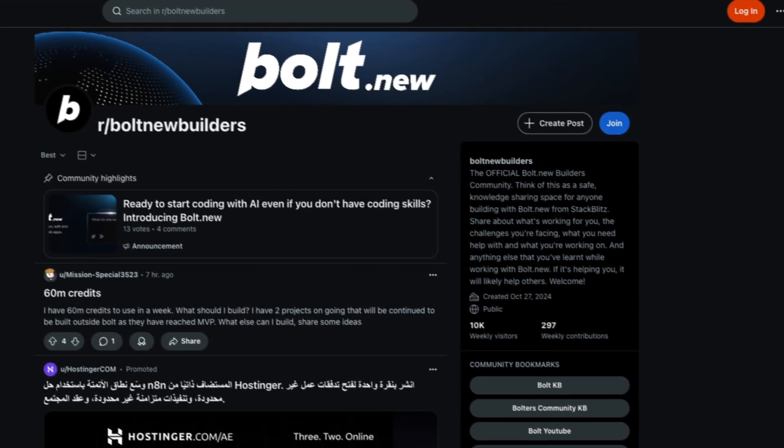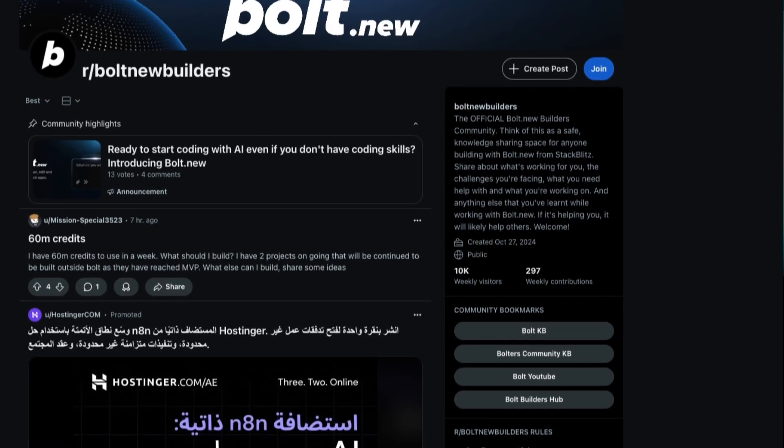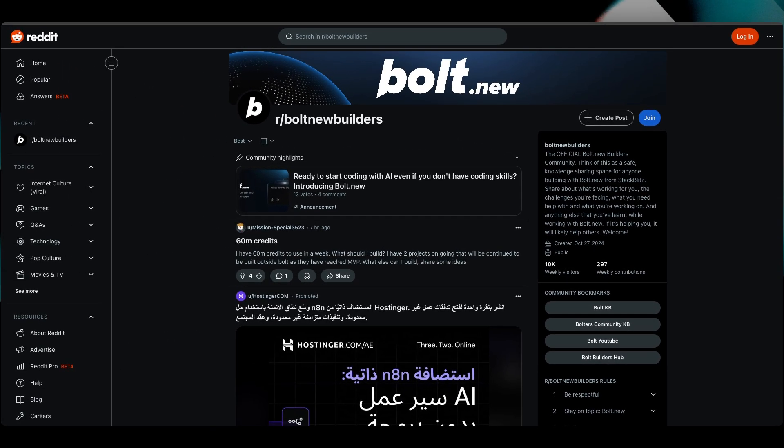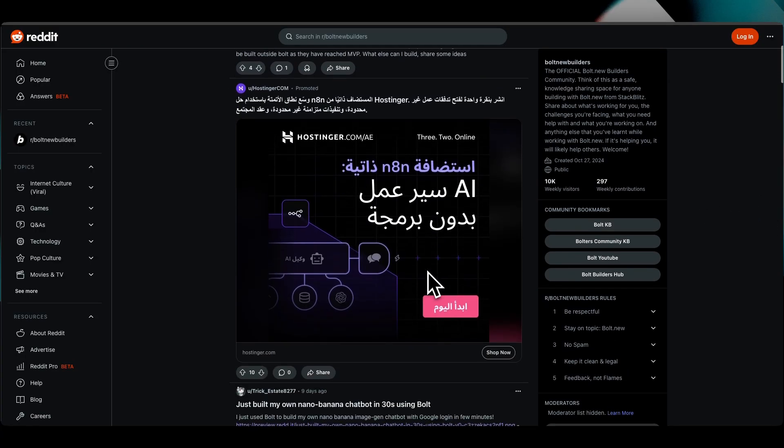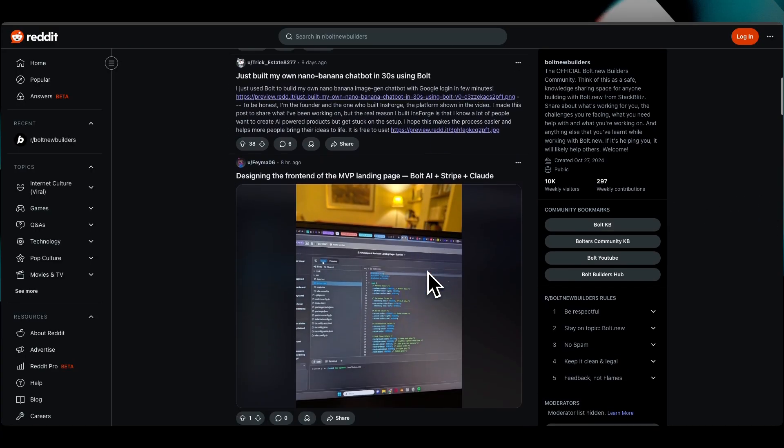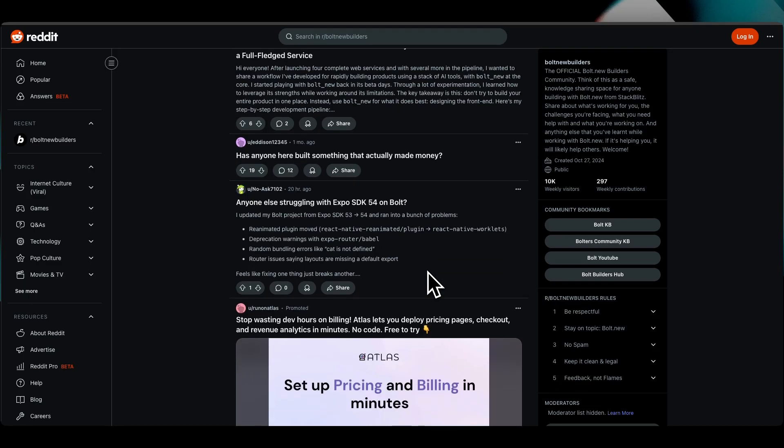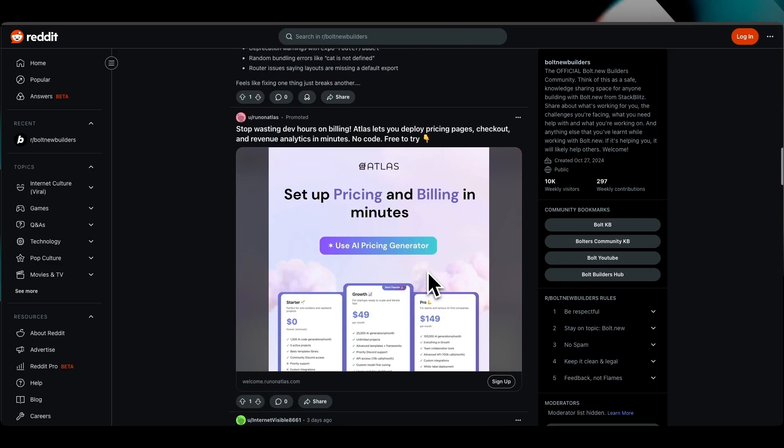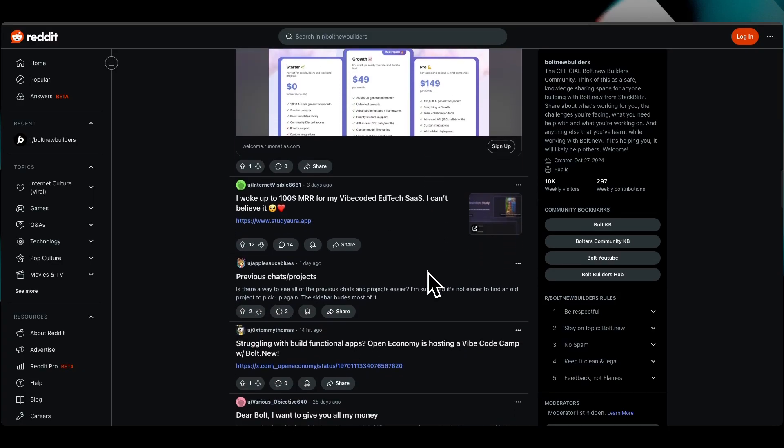Now I took to reddit.com/r/boltnewbuilders and people are saying that it's great for rapid prototyping and vibe coding. It's powerful, but they say that it's brittle at scale. People are talking about pricing and token model complaints because the more tokens you use, the more expensive it is. But it does have an active community and resources.